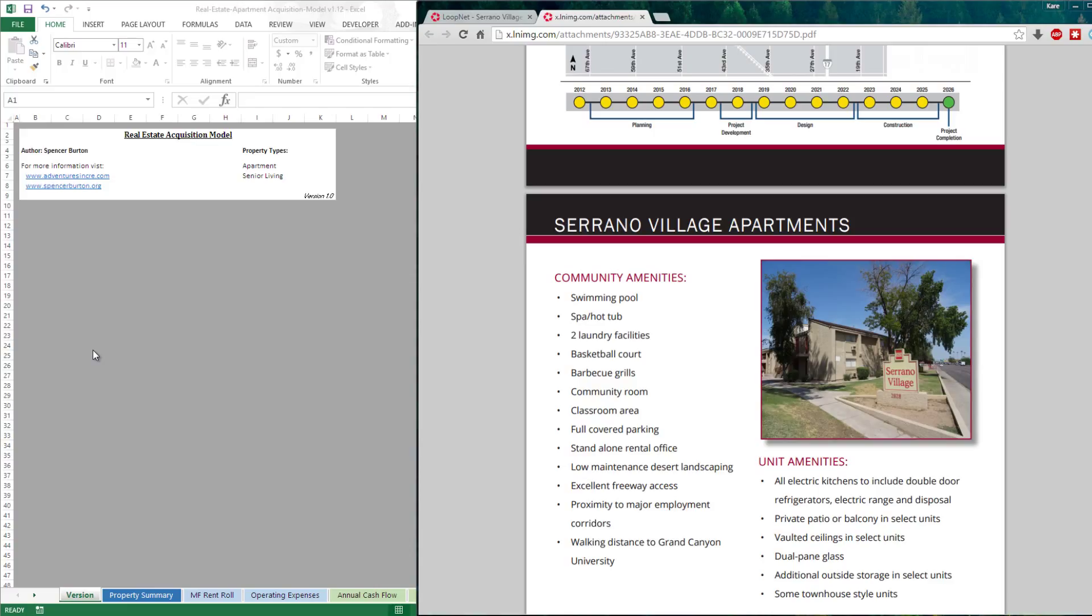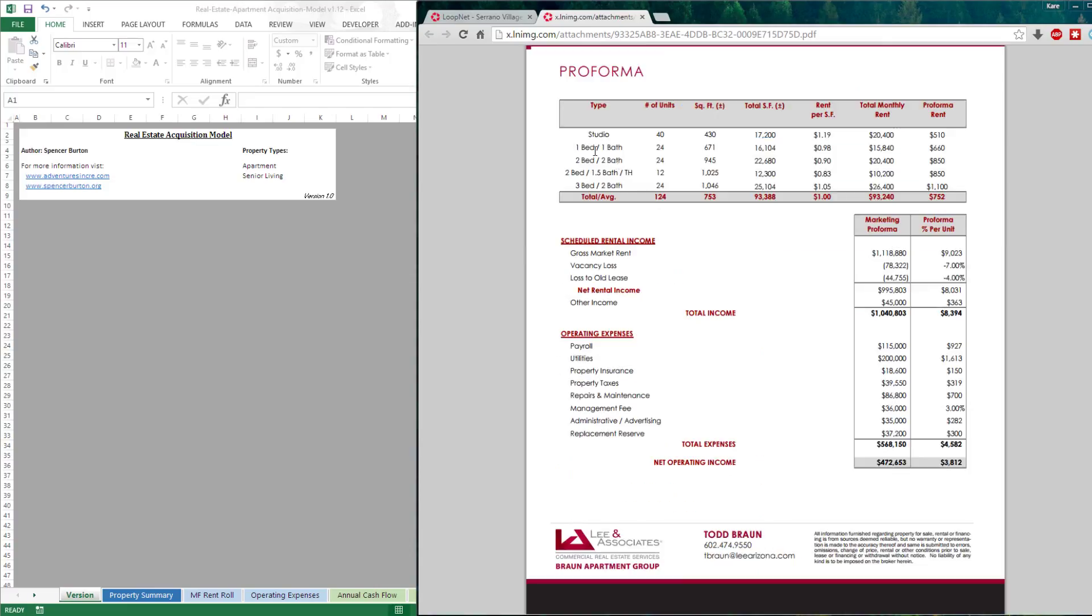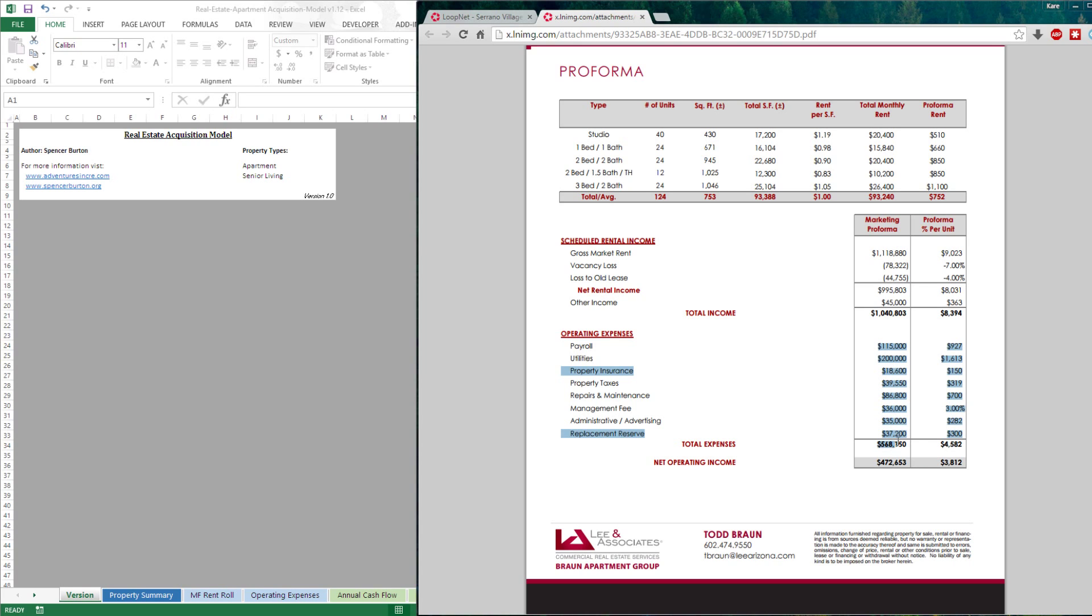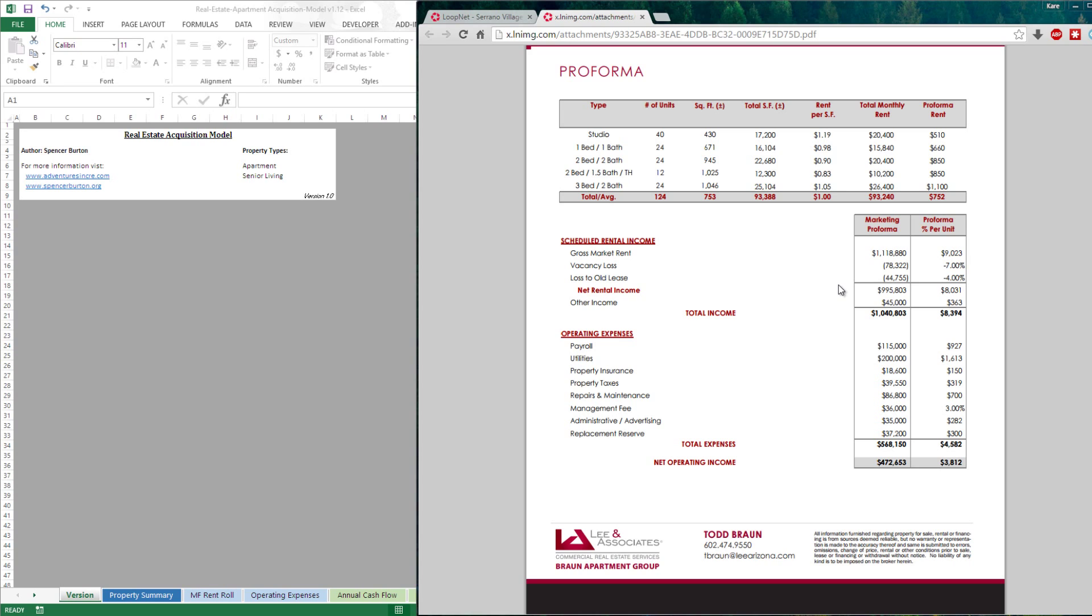With that, here we have the broker's information. We're going to assume that this is accurate. We're going to assume that these rents right here are in-place rents and that they are market rents. We're also going to assume that these operating expenses are actual. And then finally, the broker has a lost to old lease line item.